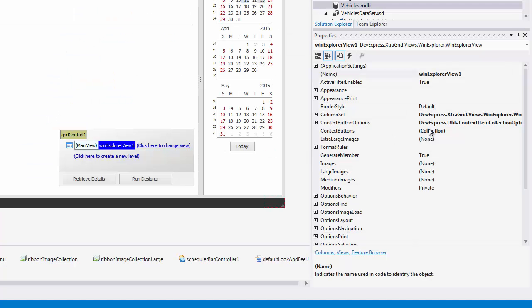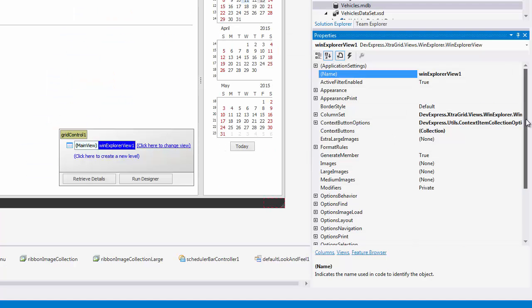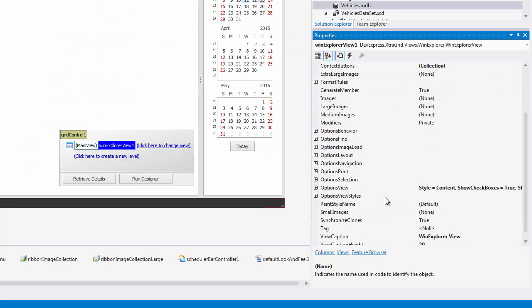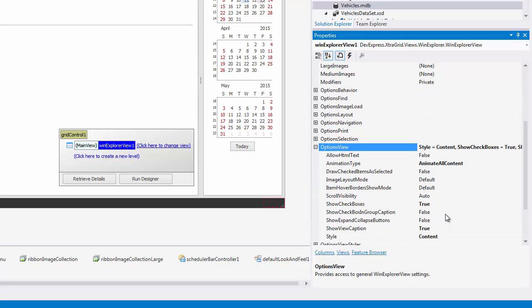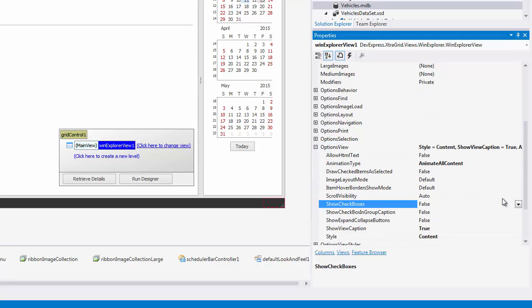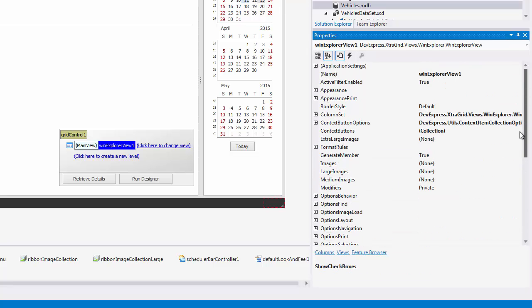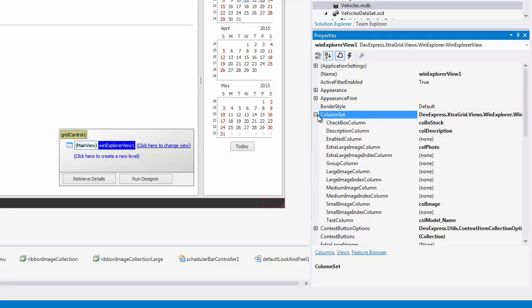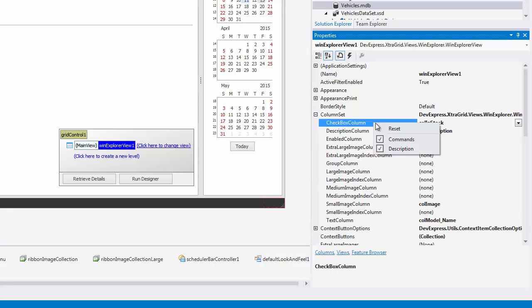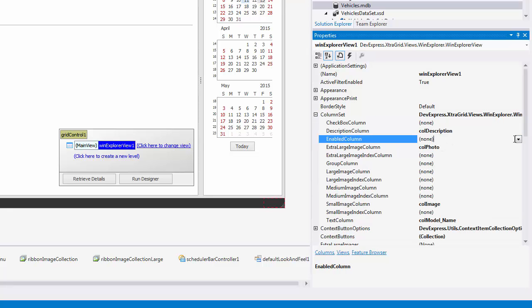Now return to design time and hide the checkboxes by setting the show checkboxes property back to false, and then assign the in stock column to the enabled column property instead of checked column.